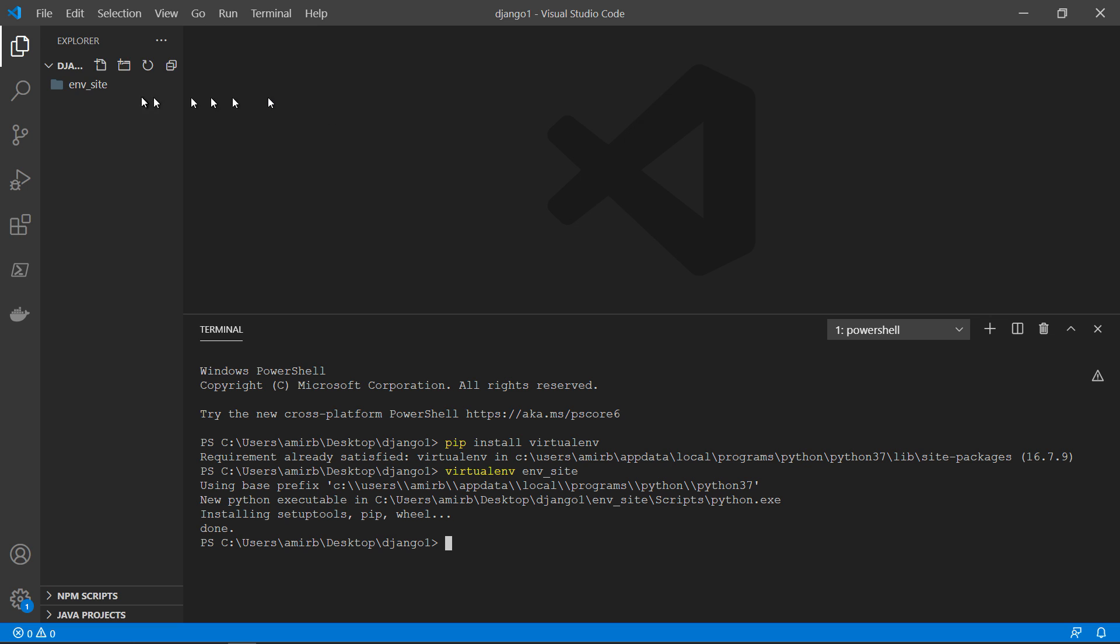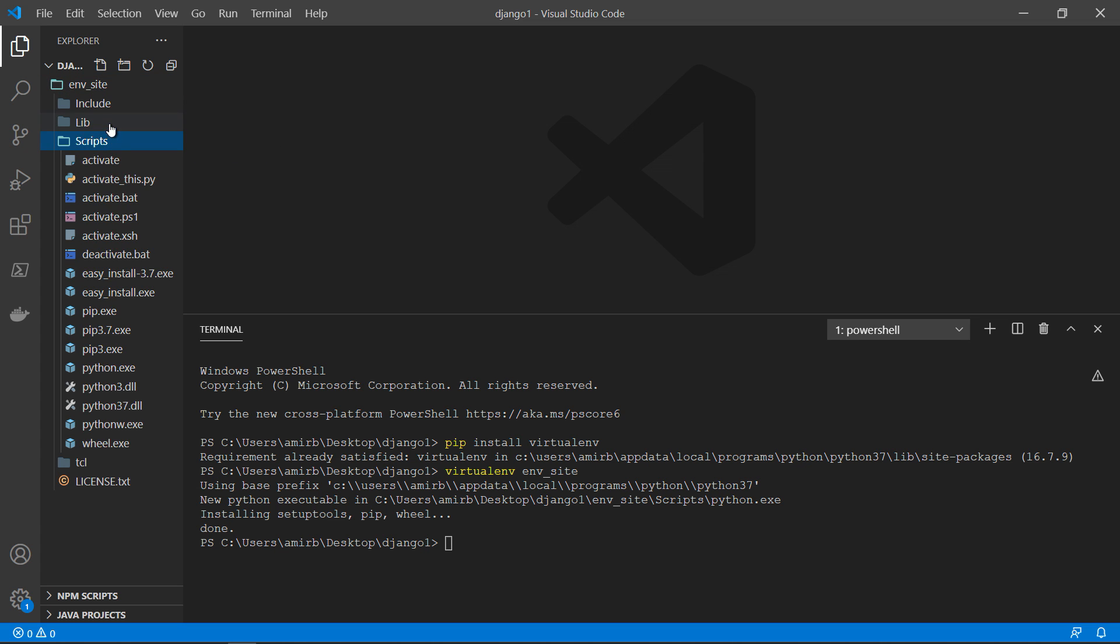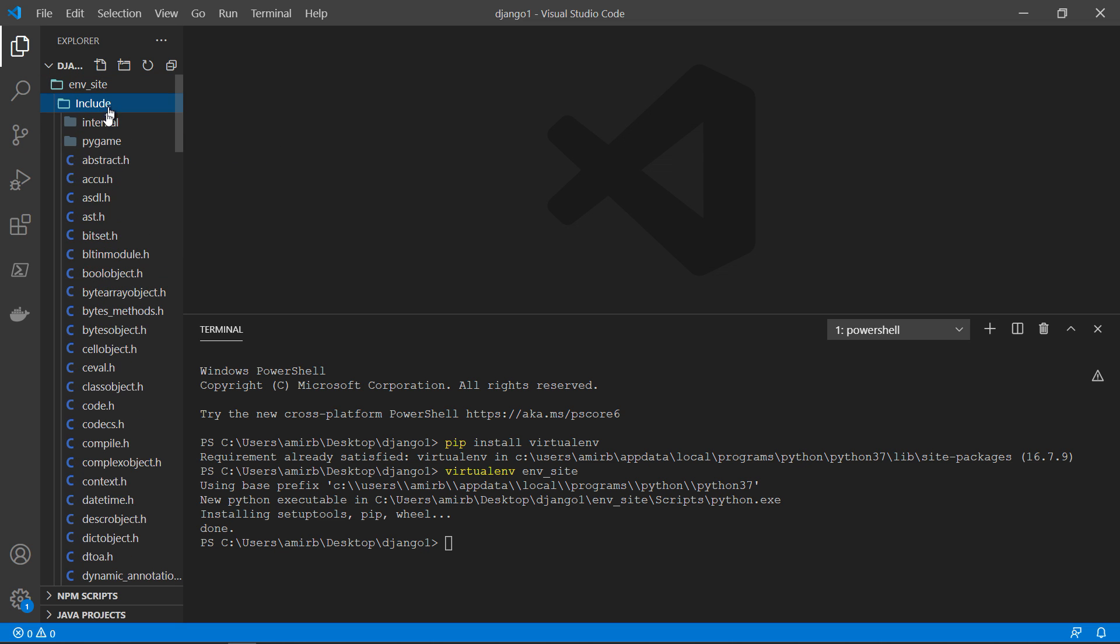Okay, perfect. So if we click on env site, you will have scripts, you will have lib, include, don't worry about all of that.